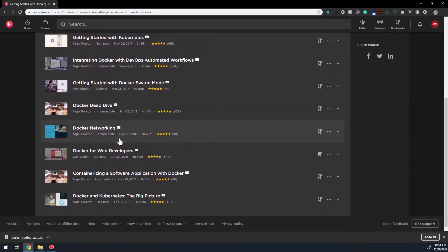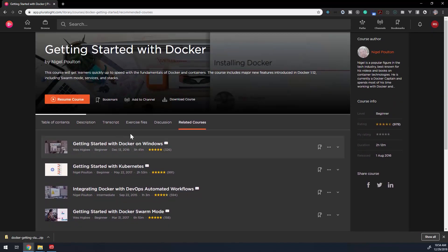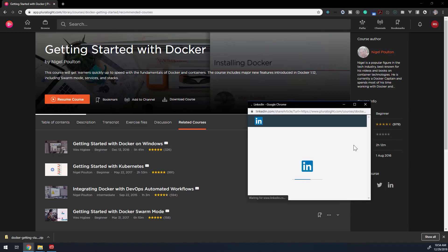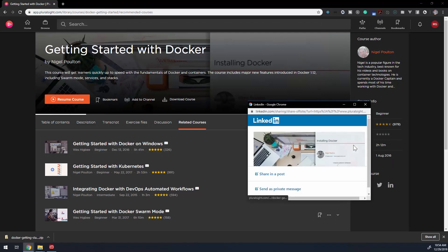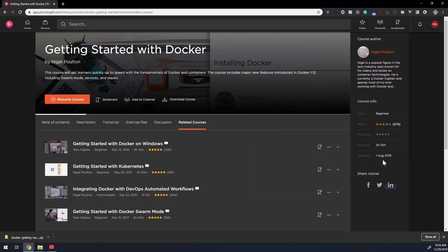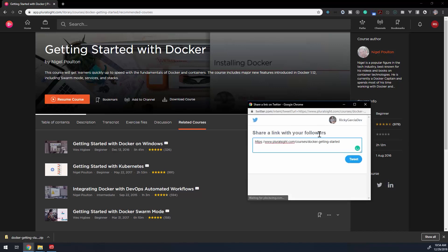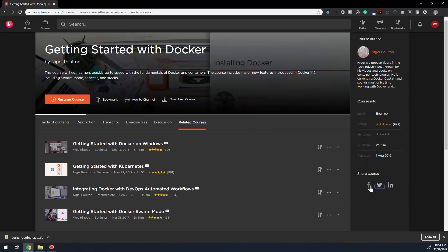The related courses tab suggests other courses to further deepen or expand your knowledge. You'll also see information about the author, the skill level of the course, ratings, how long the course is, and when the course was released. If you want to share a course, they make it easy to share with Facebook, Twitter, or your LinkedIn account.